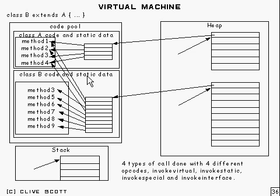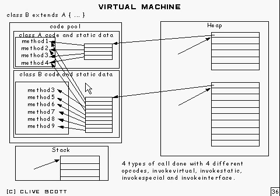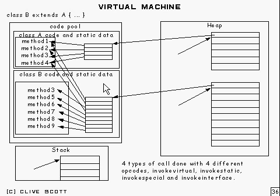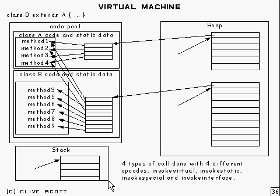Every interface that it implements might get its own table of method pointers, basically. Something like that, that would probably work. And that's basically how it's done.